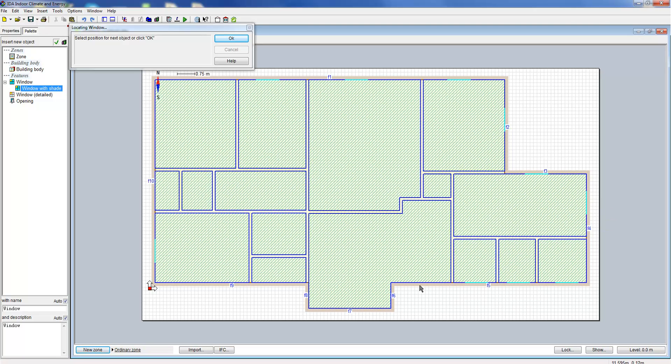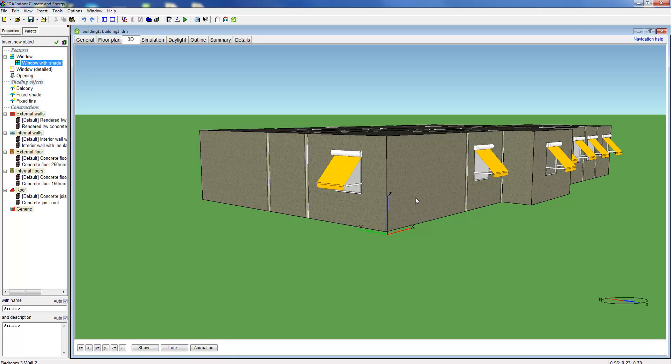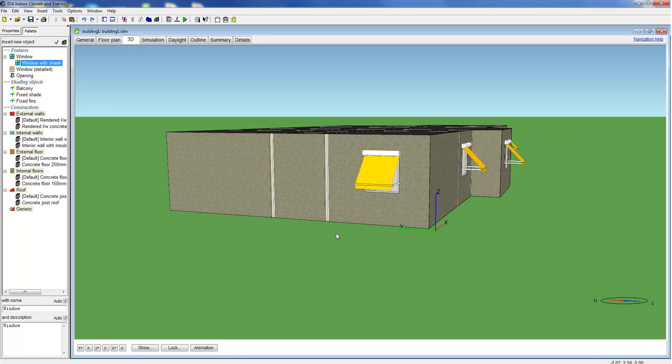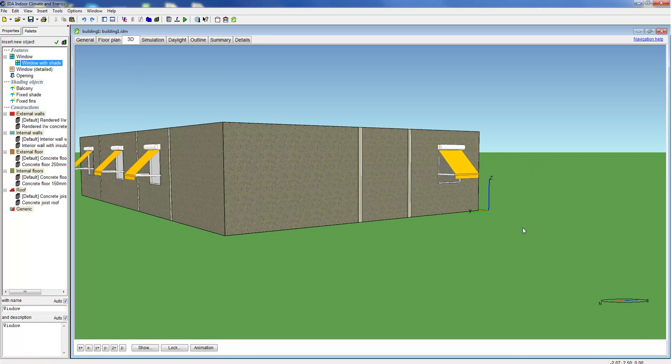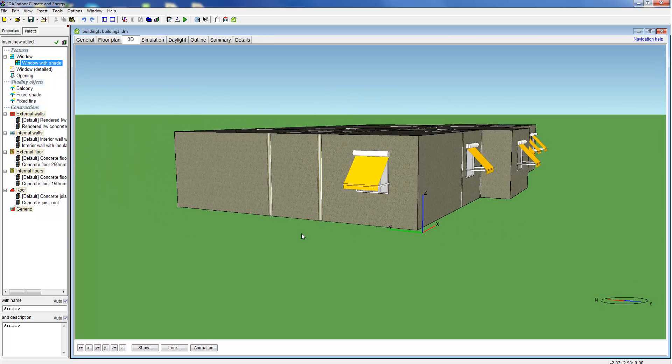Another way to include windows is to define a window grid for a facade. This is an option we do not show in this video. Here we see the updated model in 3D.